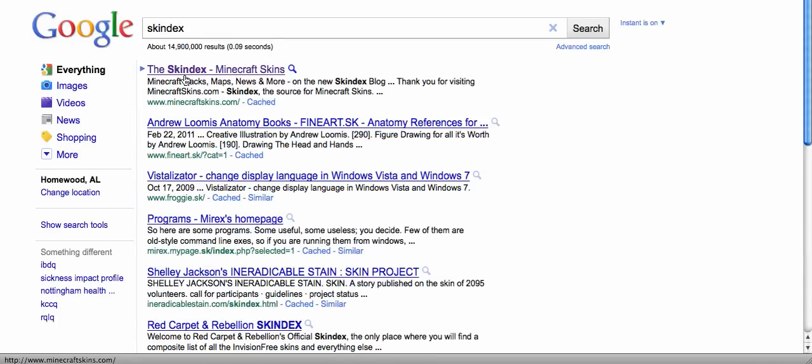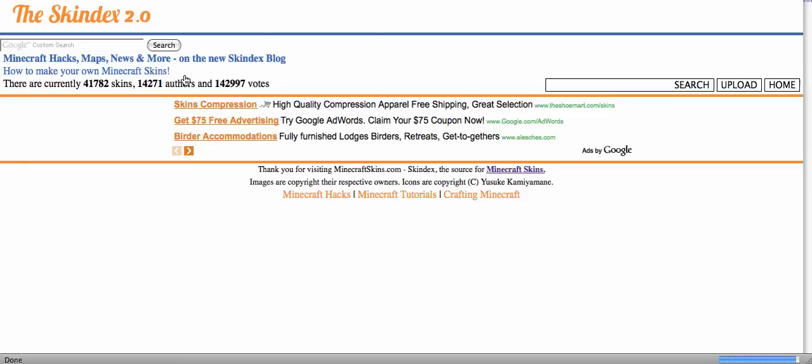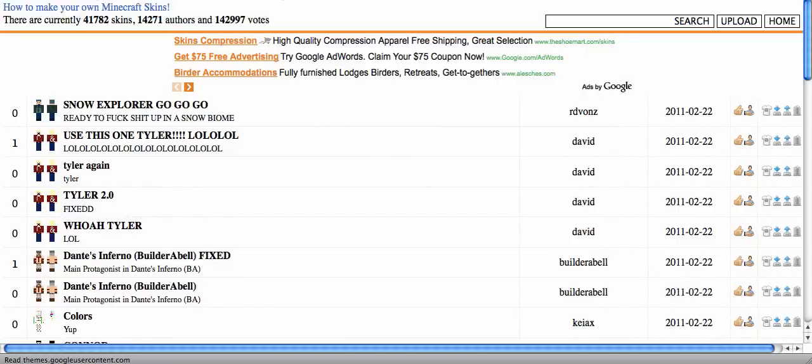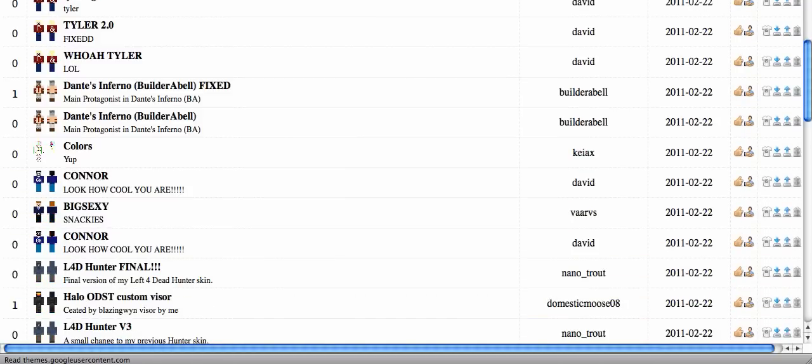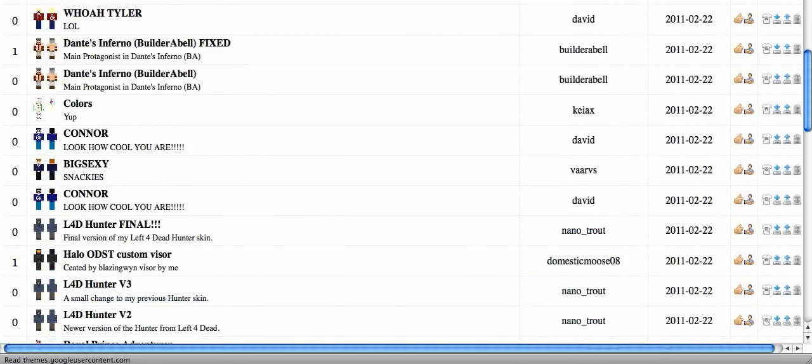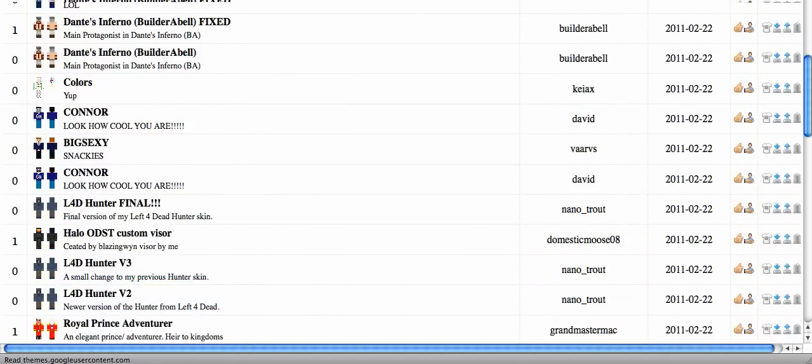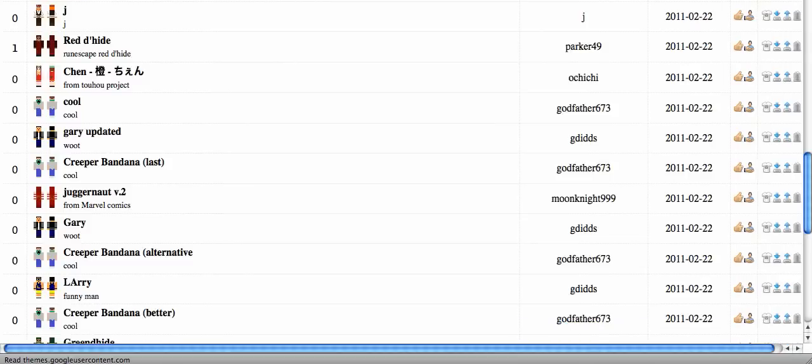minecraftskins.com to Skindex. You'll go to here and there will be all these wonderful skins for free.